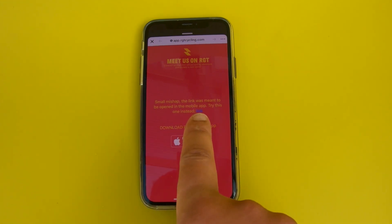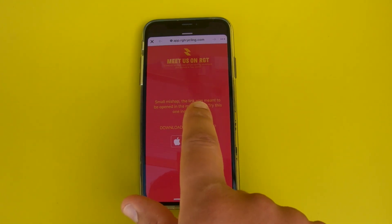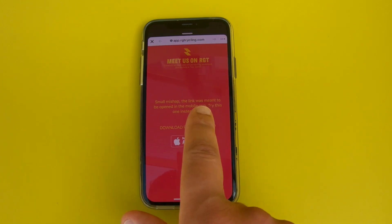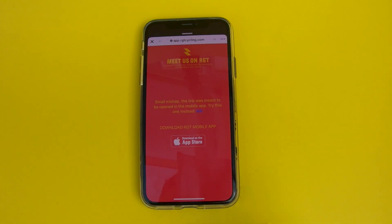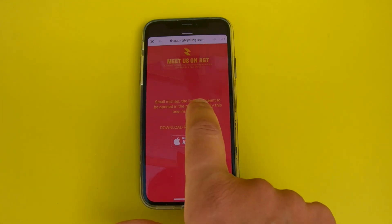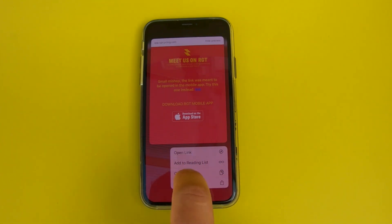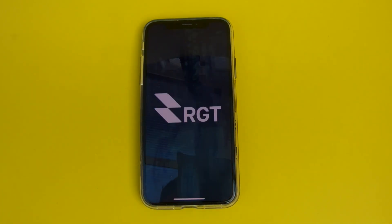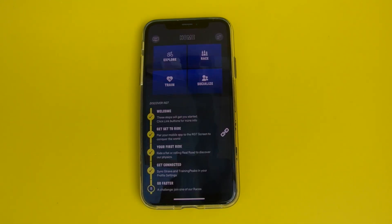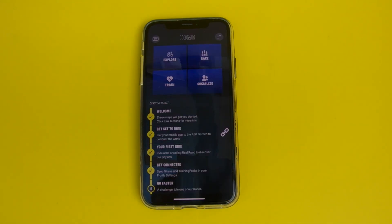Hidden within this is a small blue link button. Clicking this won't do anything other than prompt you to maybe install RGT on your device. But if you click and hold, you then get the 'open link' option pop up on your phone. Click that and just watch the magic happen as it takes you all the way through to the event.